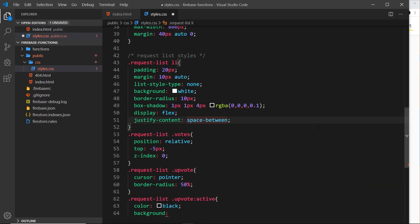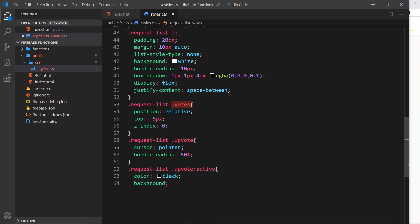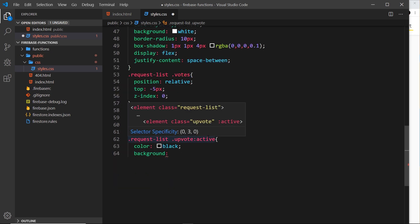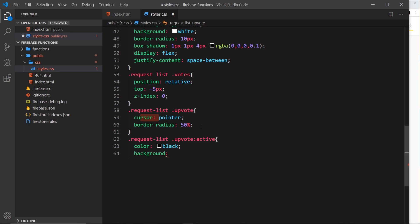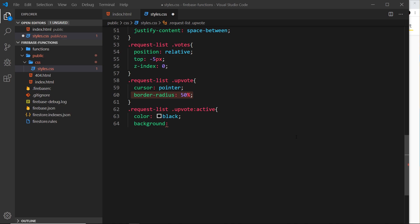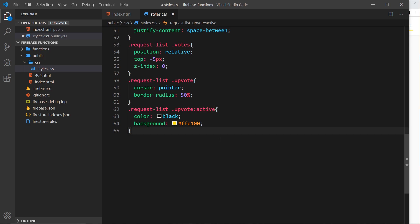For the votes span, we set position: relative and use top: -5px to bring it up slightly. We also set z-index: 0 so it doesn't appear above any modals we create later, which will have a z-index of 1. The upvote icon gets cursor: pointer and border-radius: 50% — along with a background color on the active pseudo-class — so when you click it there's a circular highlight effect.